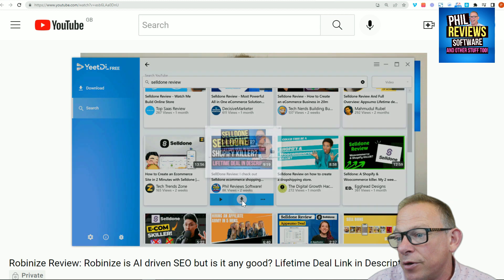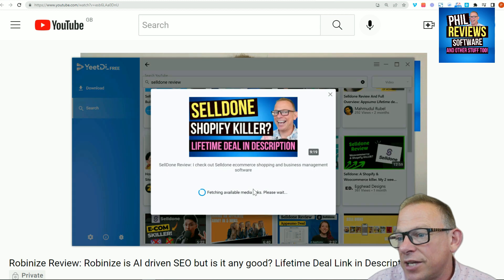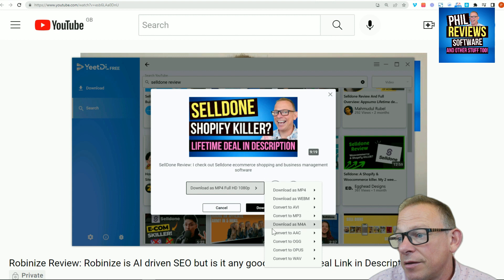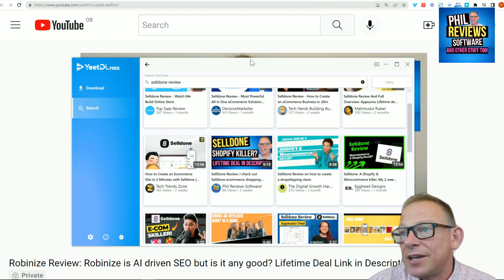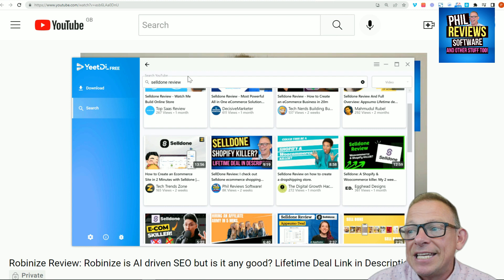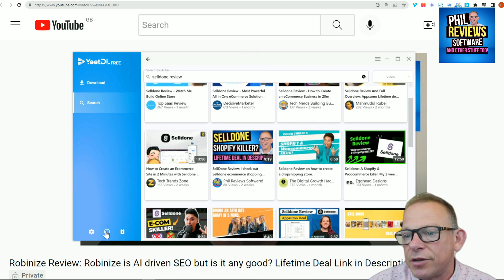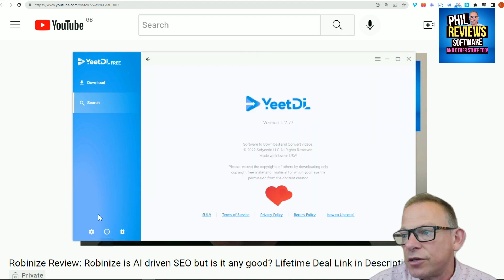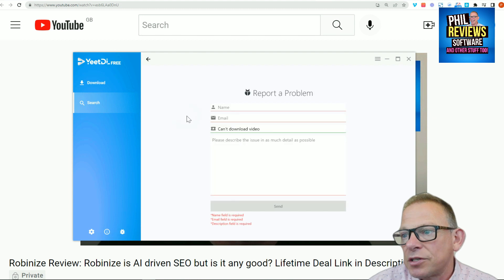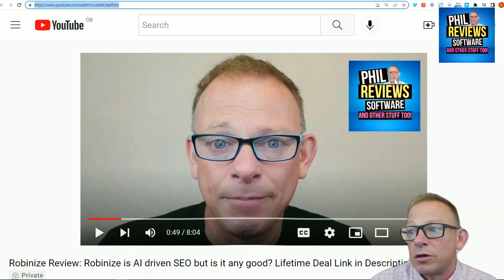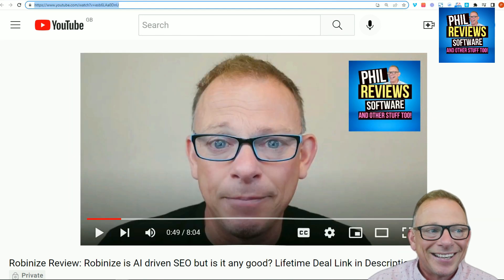That is basically Yeet. We're going to pause now and I'm going to look at the differences between the free version — because I have got the free version here — and what you actually get in the full version. It's not a lot more. I'll just say, just use the free version and don't pay for it.